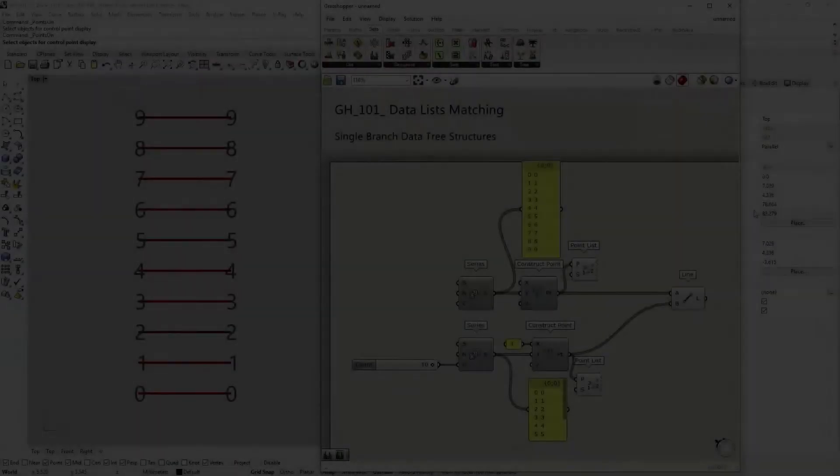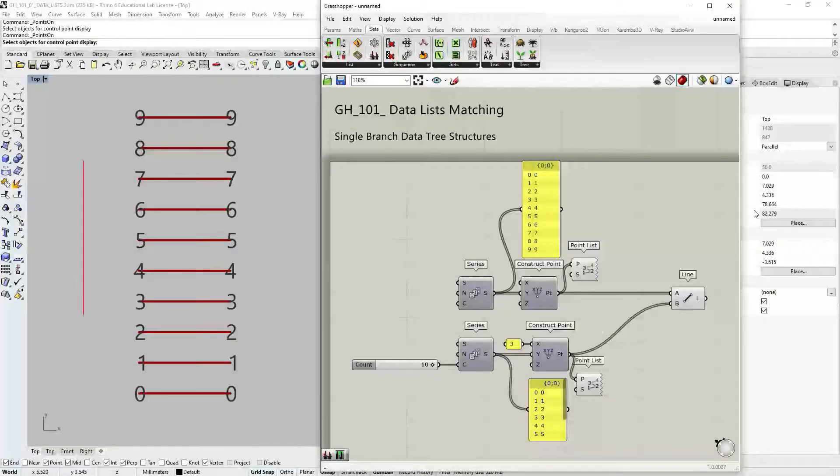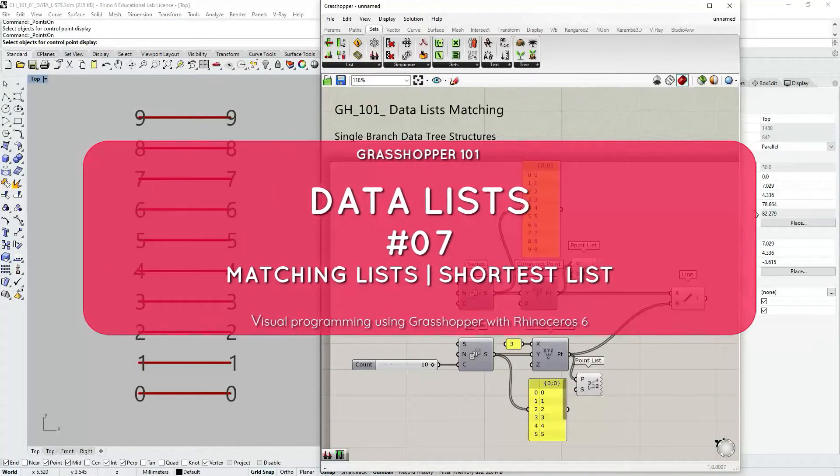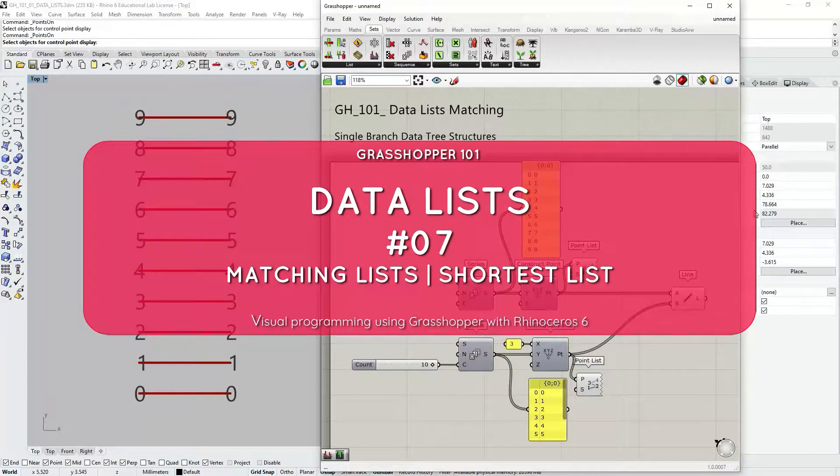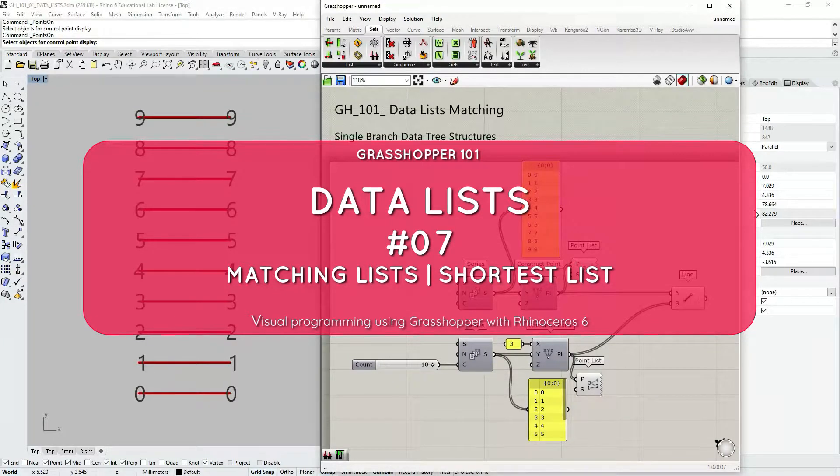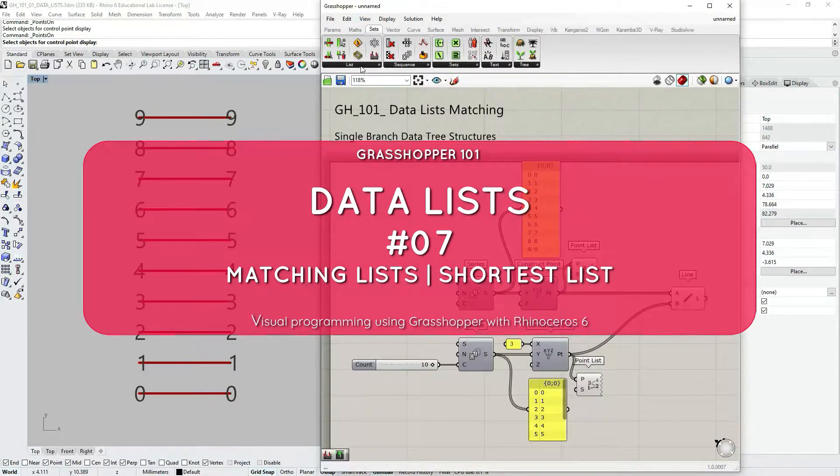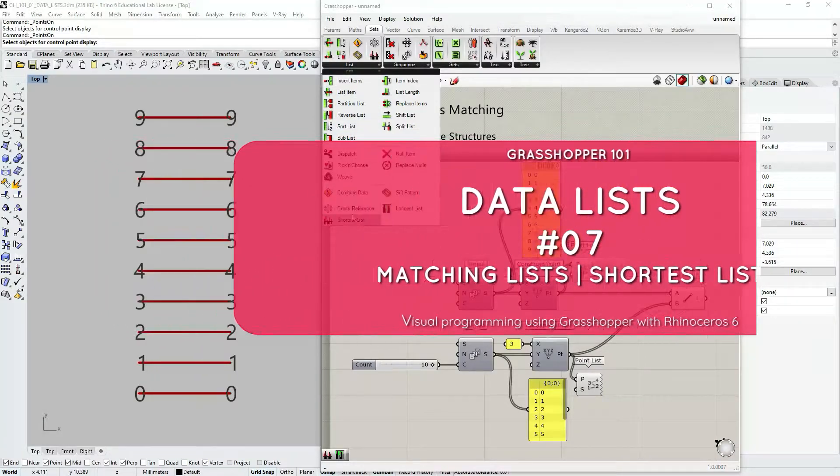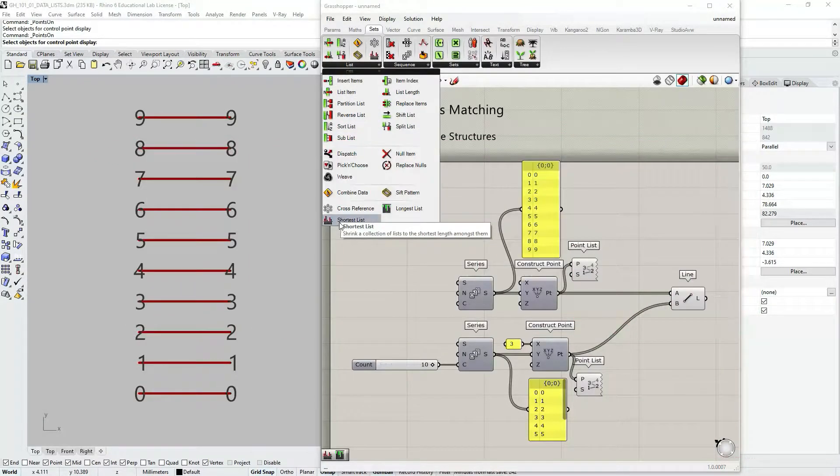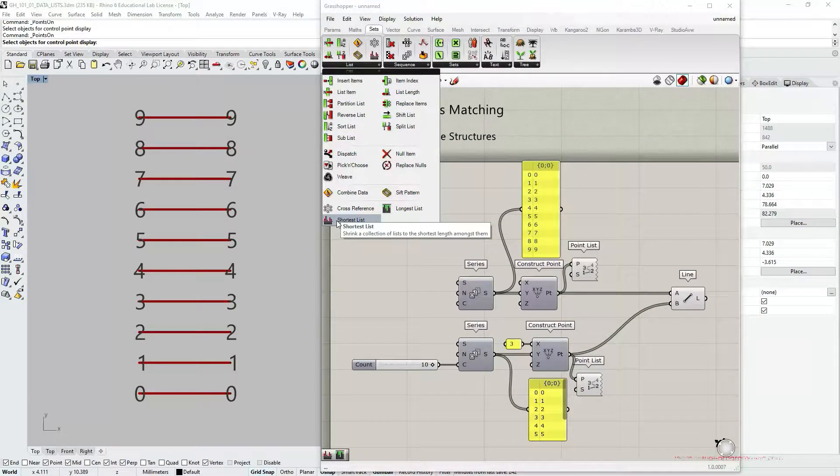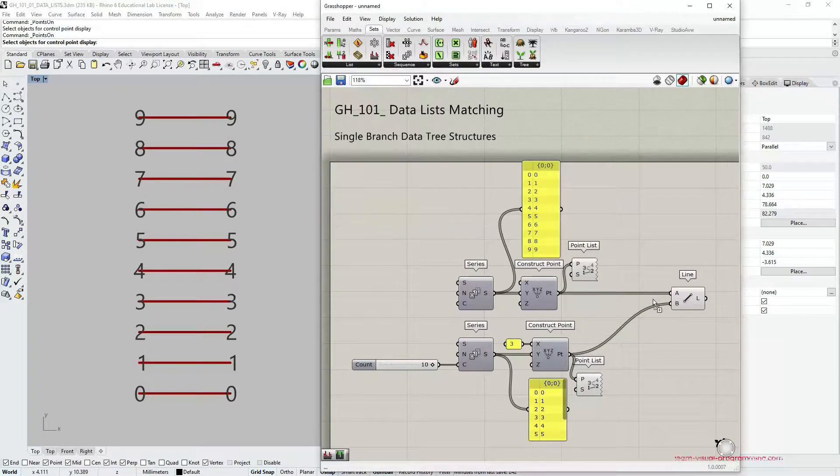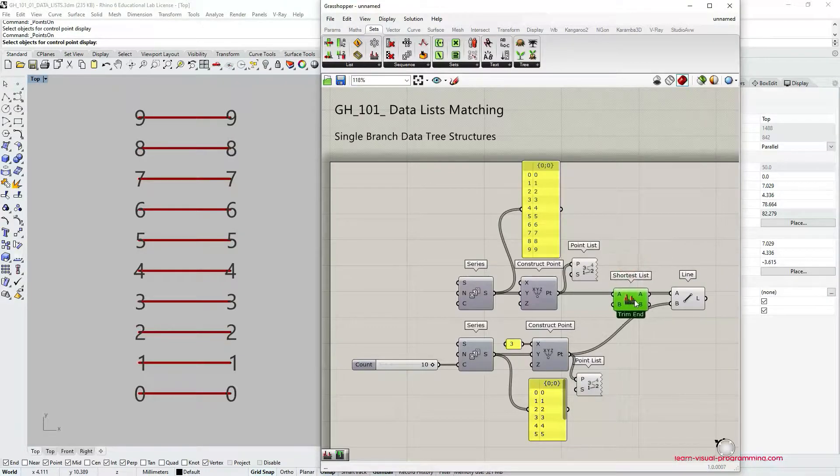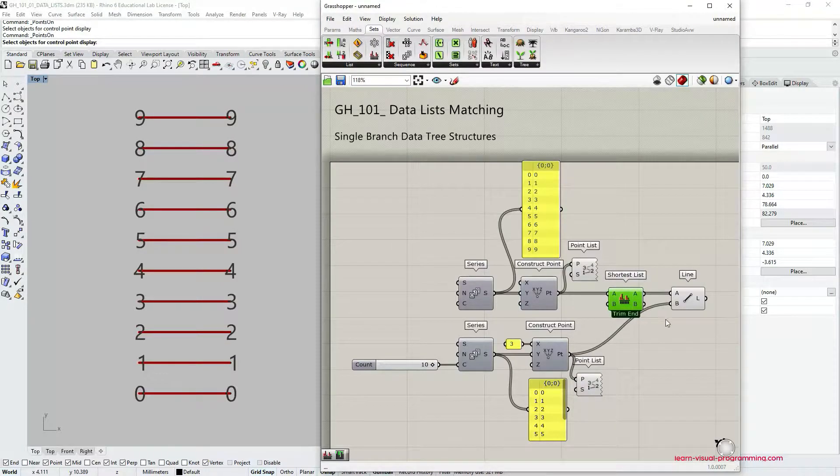We continue talking about data list matching in Grasshopper and in this tutorial we're going to focus on the shortest list option. You can find this component under Sets, List, and at the very bottom you can see the shortest list component.